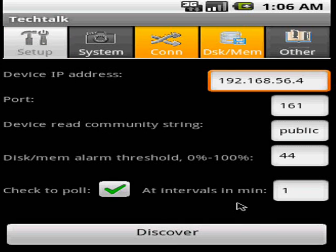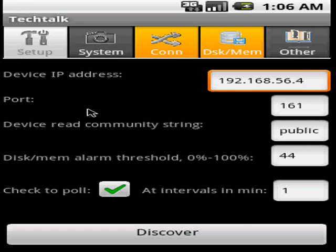That's pretty much it for the initial demonstration of the application. Next thing we're going to see is after the initial phase of discovery that we just talked about now, what are the additional abilities or features of Tech Talk System Monitor?